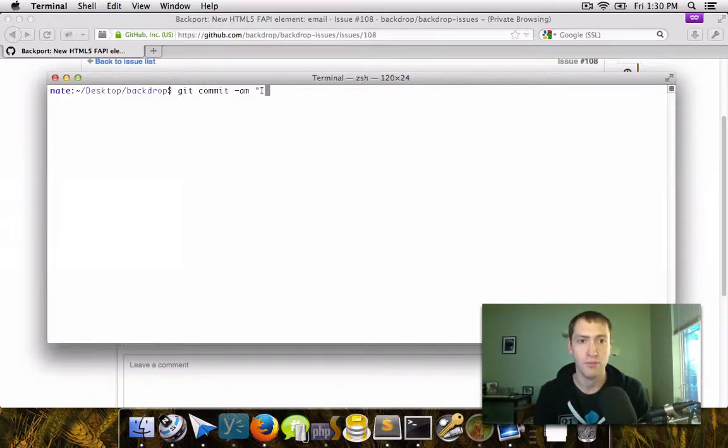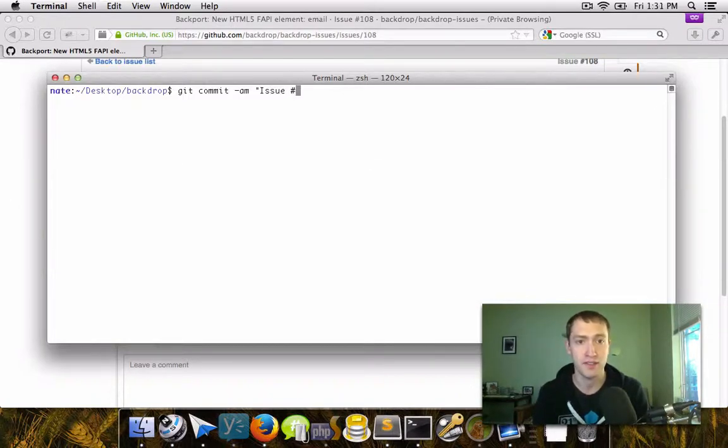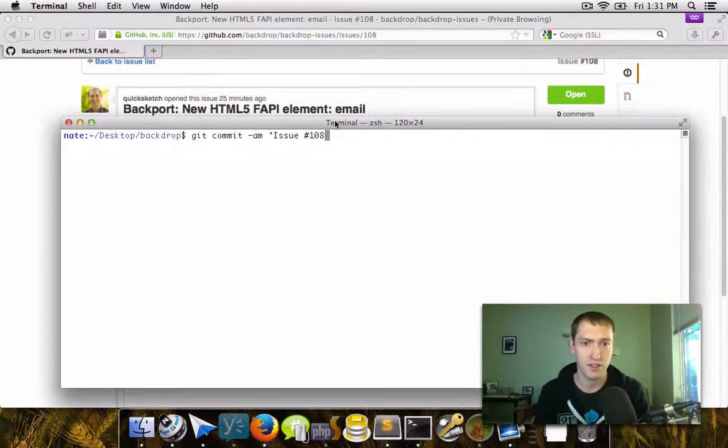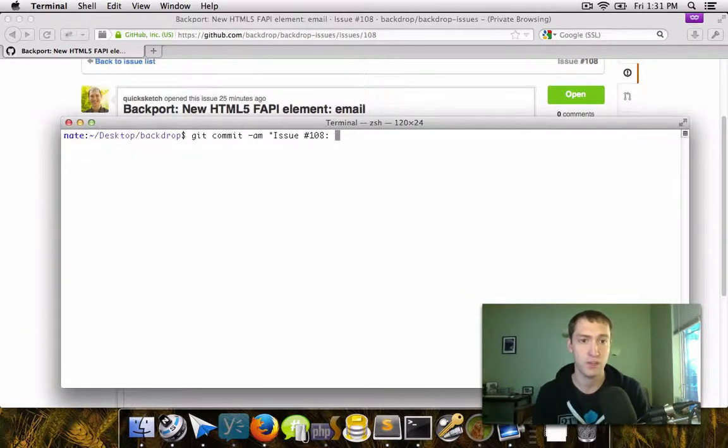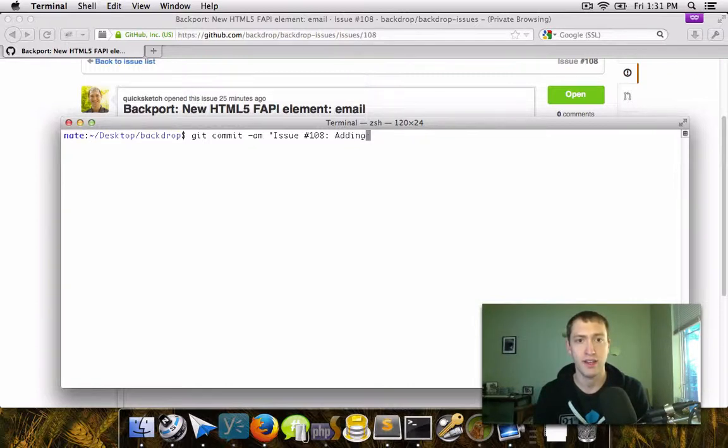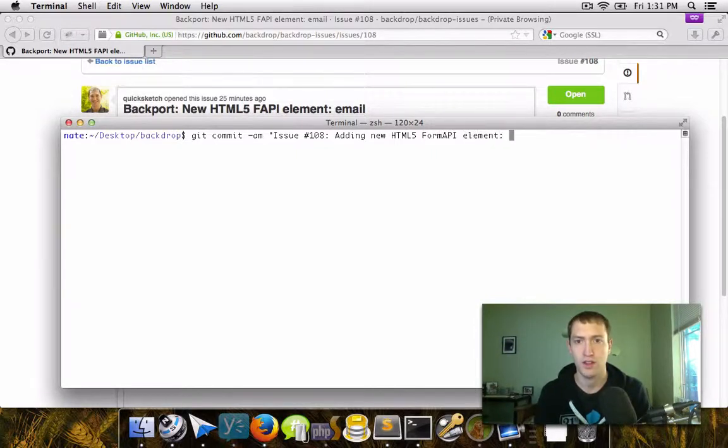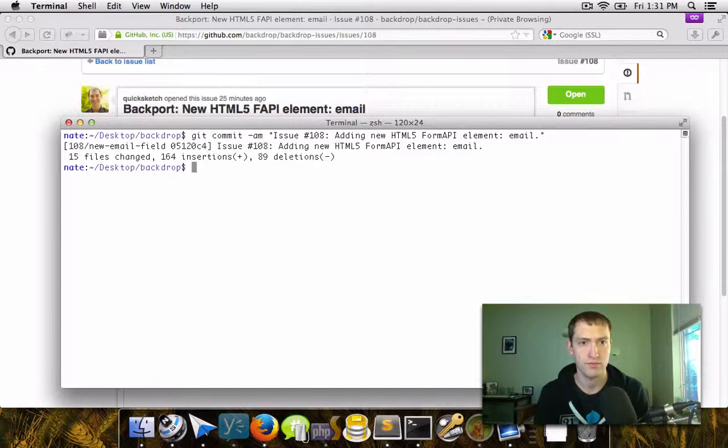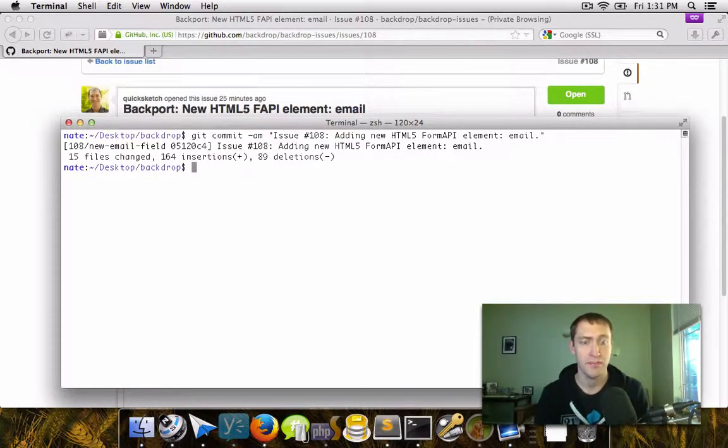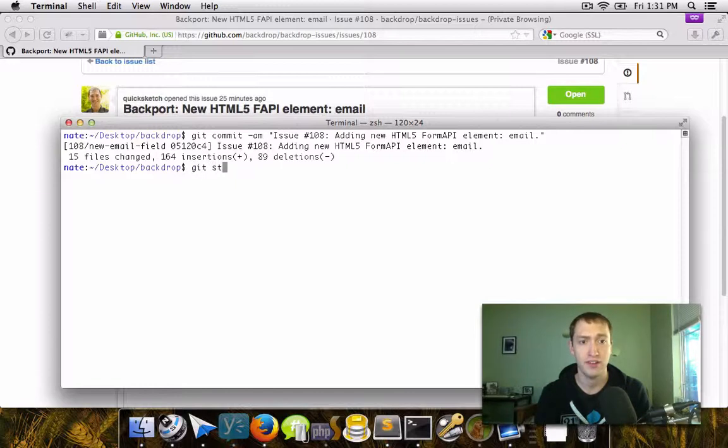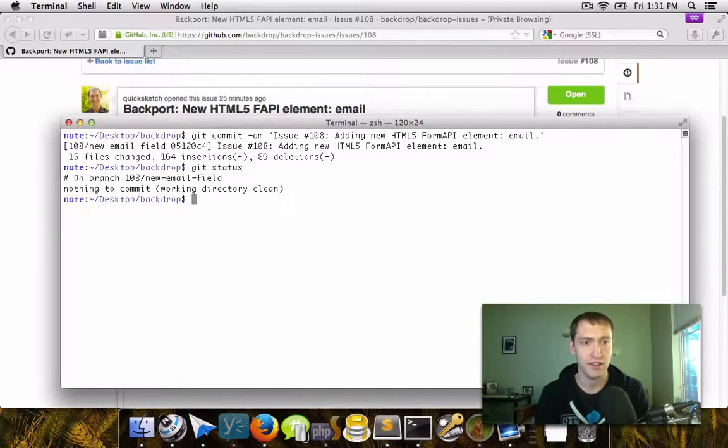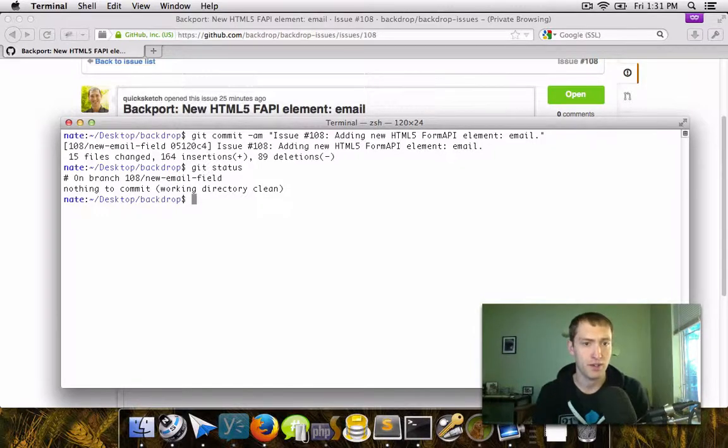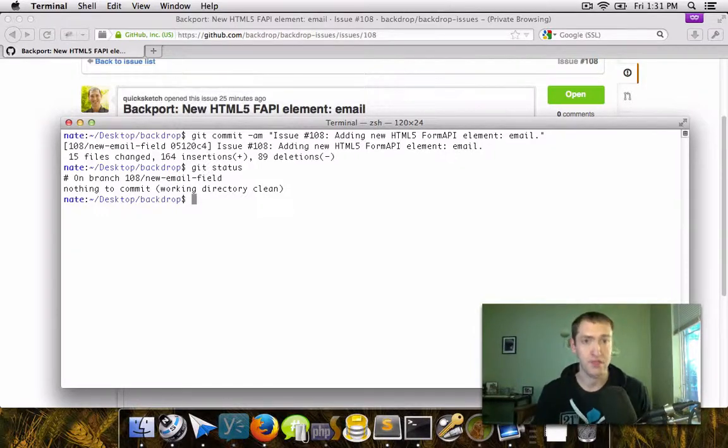So for that reason, it's really important to give good commit messages, such as the issue that you're resolving, and then a message saying what it is that you've done. So this is adding new HTML5 form API element email. So now I've made a commit to this new project. And if I look at my git status, I can see that I'm on this branch 108 new email field and that all of my changes have been committed.